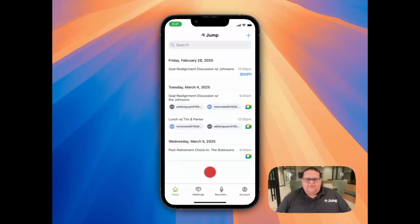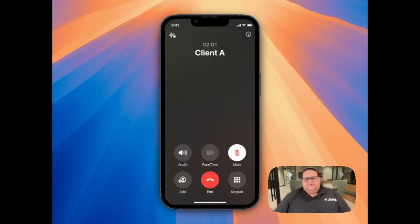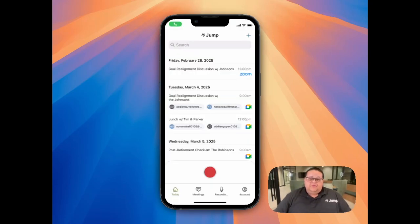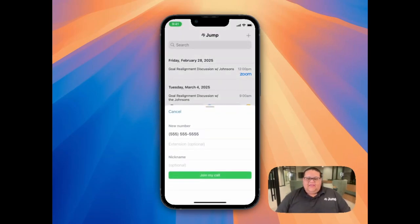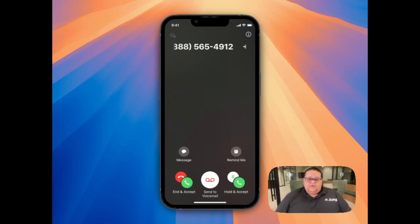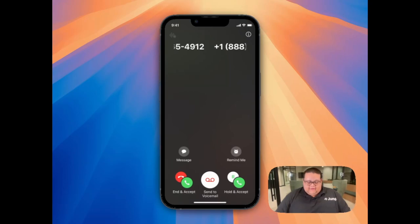In this first example, I'll demonstrate how you would use Join My Call if you already have the client on the line. First, I'll explain to the client that I'm going to put them on a brief hold while I have the note-taker call my phone. Then I'll navigate over to the app, click the plus icon in the top right corner, enter my phone number, and click Join My Call. Once the note-taker is calling me, I'll select the option to hold and accept so I don't hang up on the client.